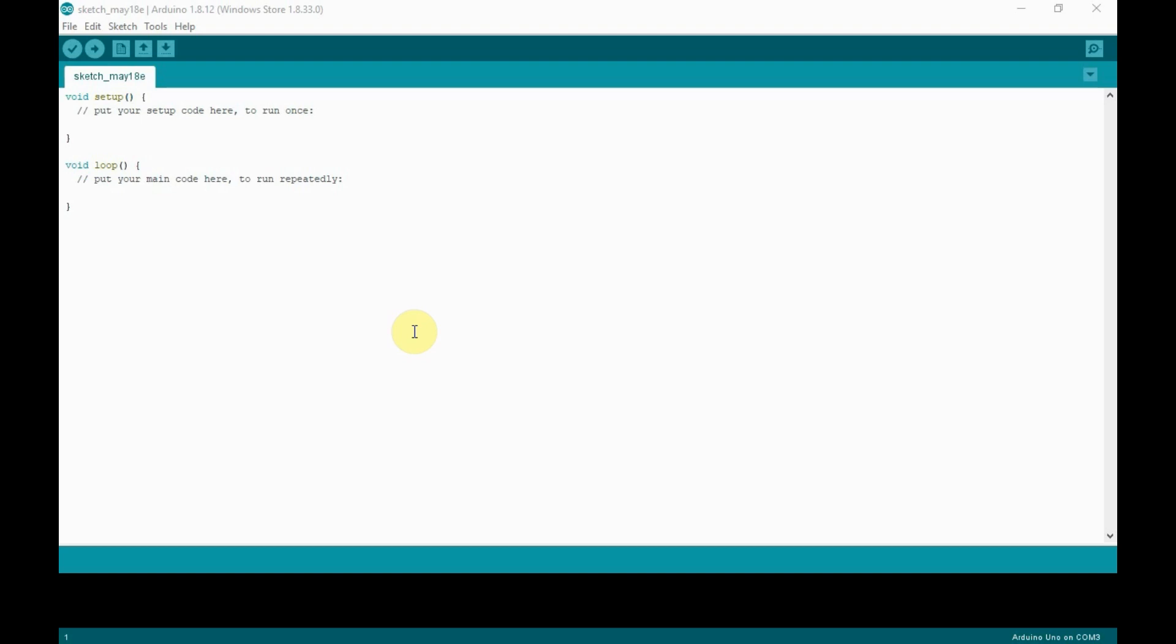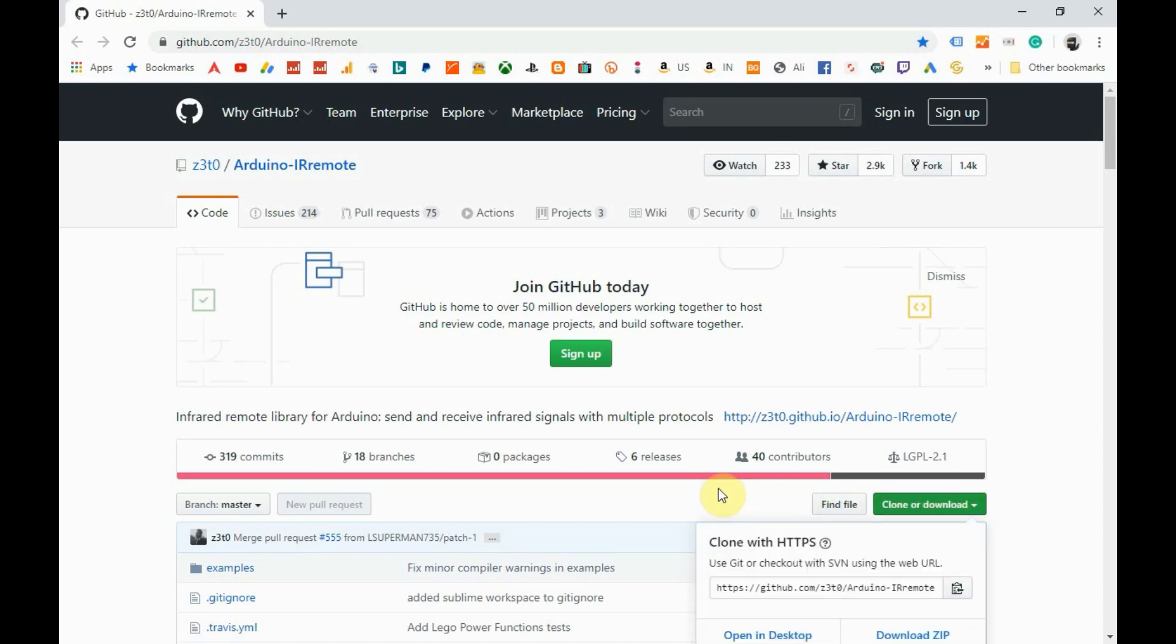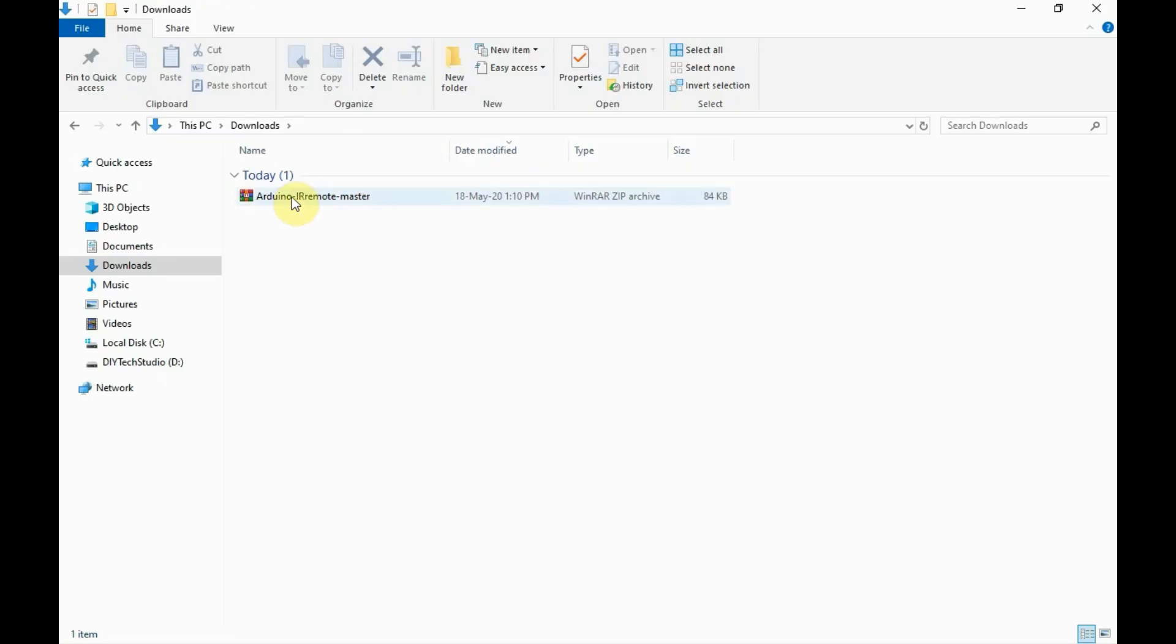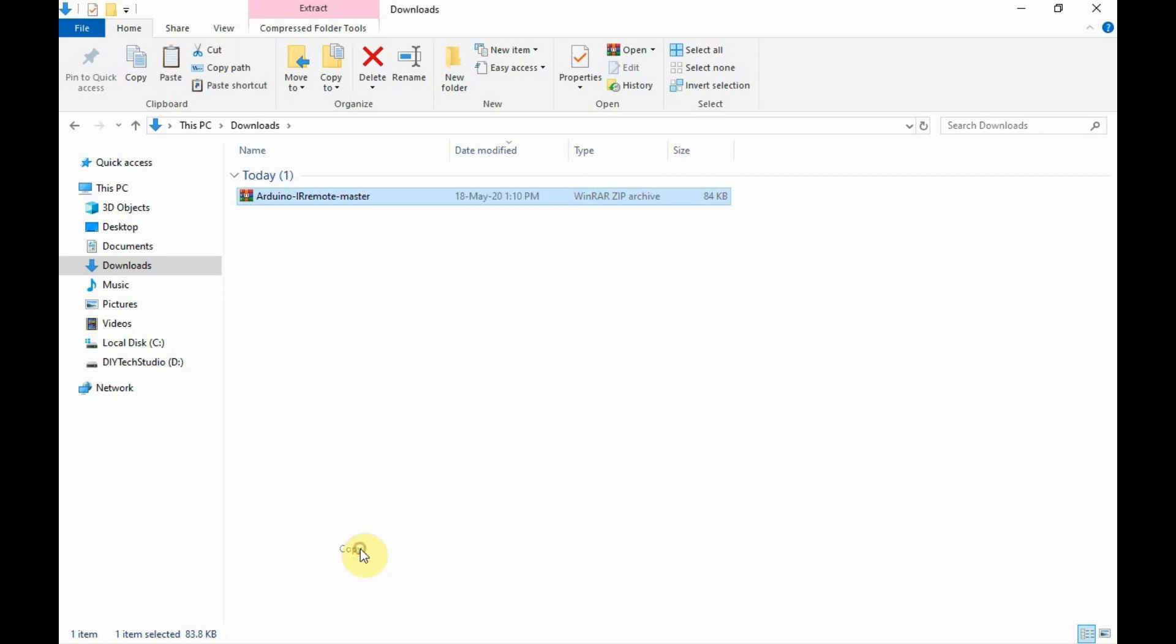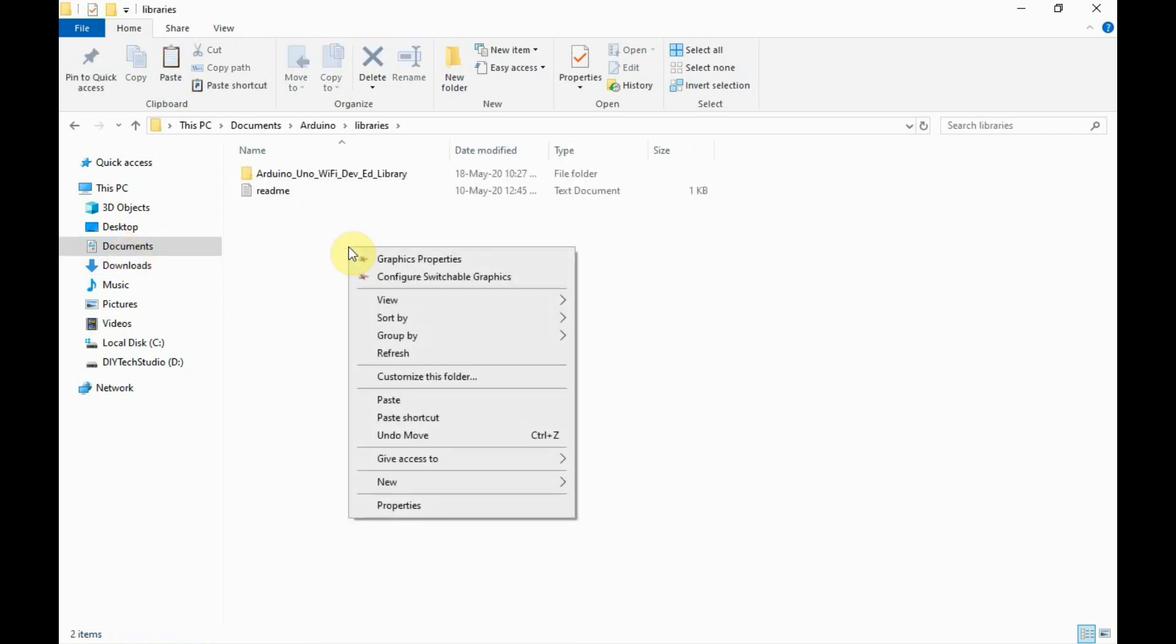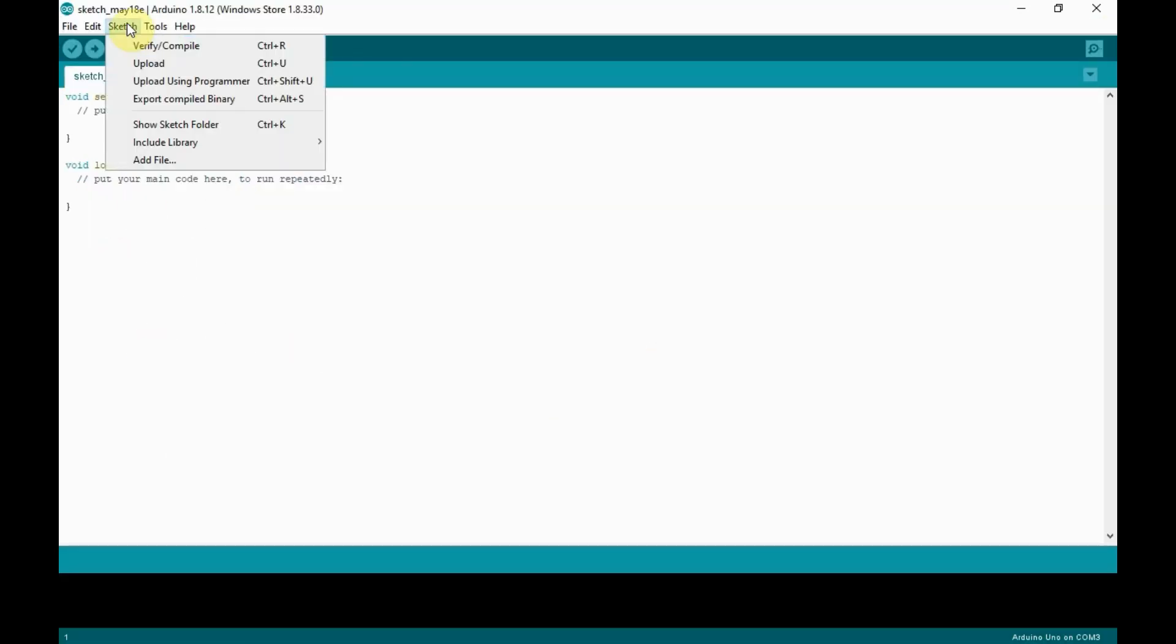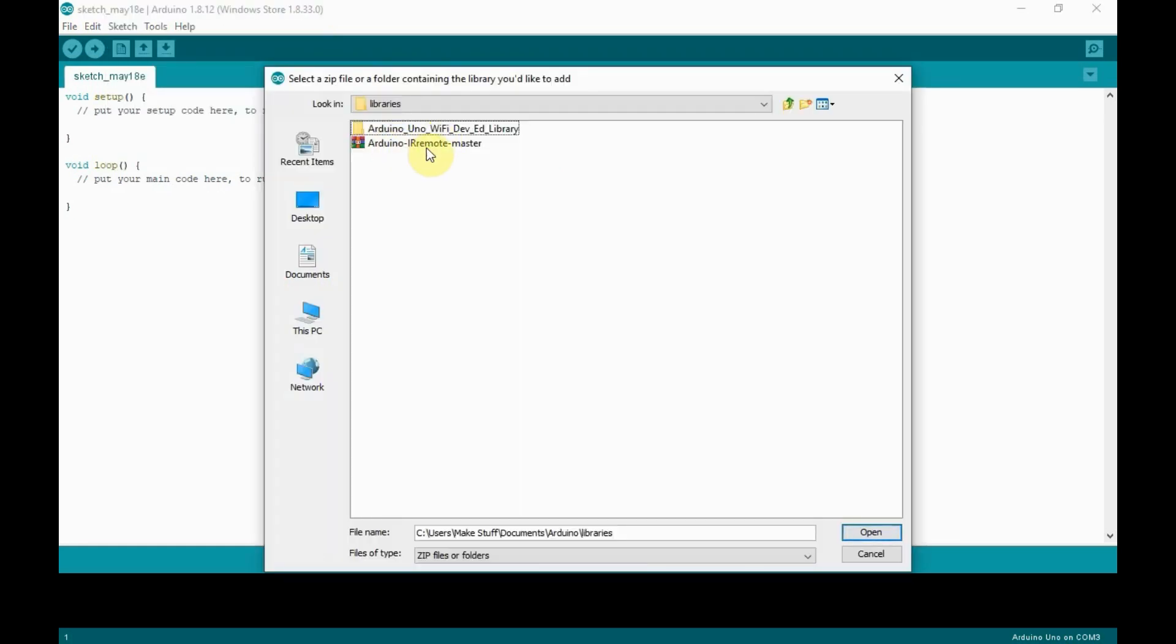Next, let's see how to install libraries from an external source. First, download the libraries from a trusted external source like GitHub. Next, copy the ZIP folder and move it to a different folder so that you don't accidentally delete it. This is optional. Now go to your Arduino IDE, go to Sketch, select Add ZIP Library and select the ZIP folder which you downloaded.